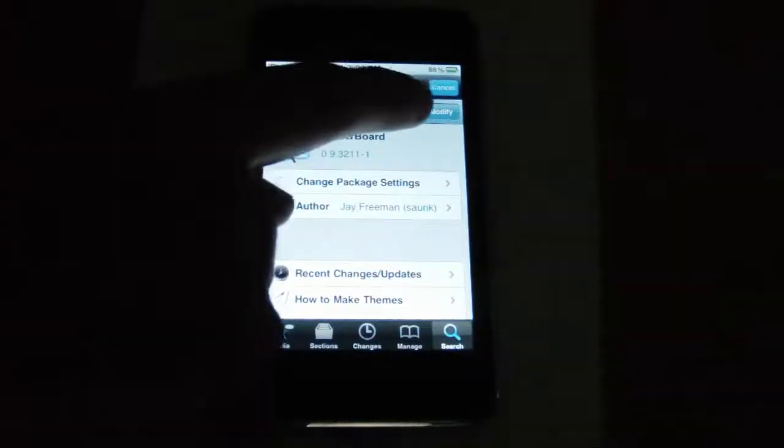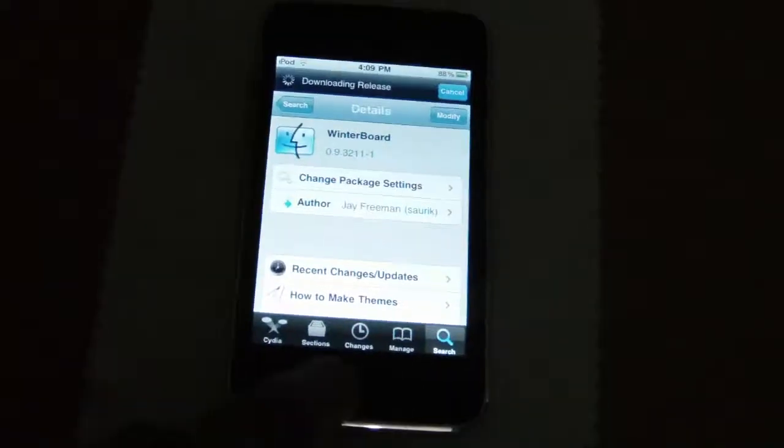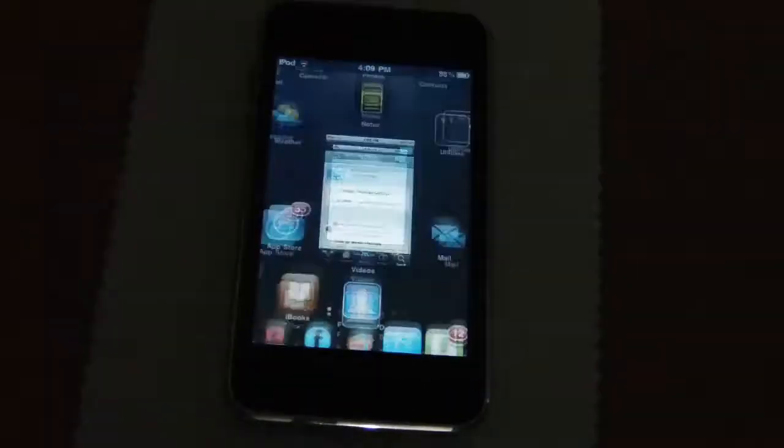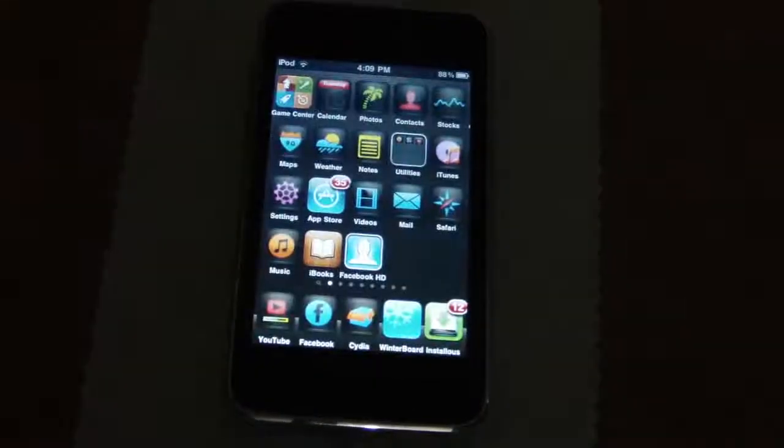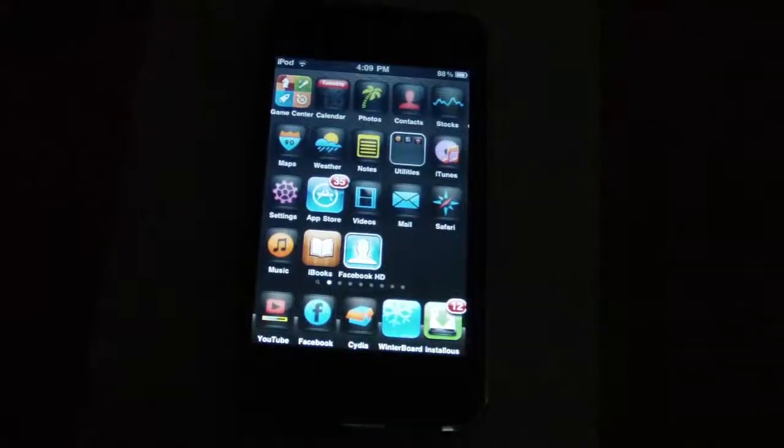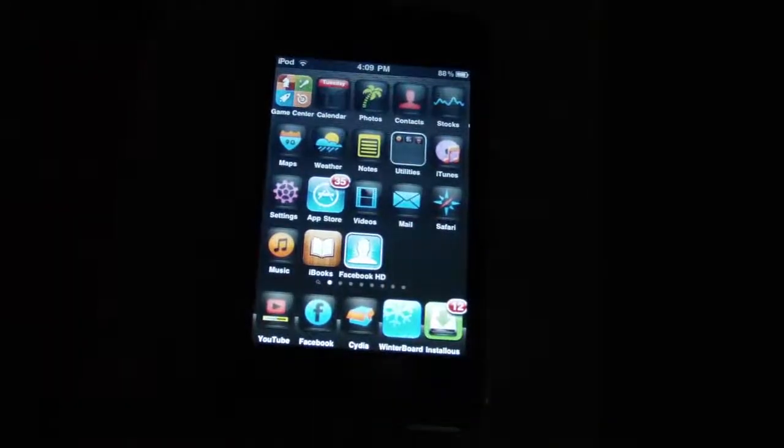Simply install it. Once it is installed, a home screen icon will come up and it will say Winterboard.